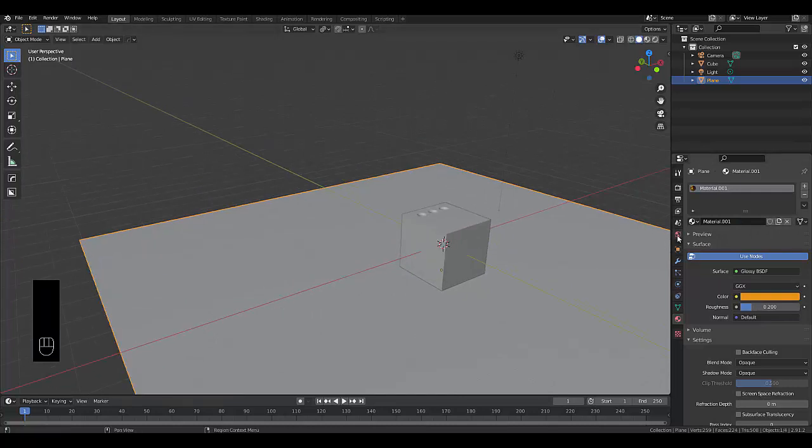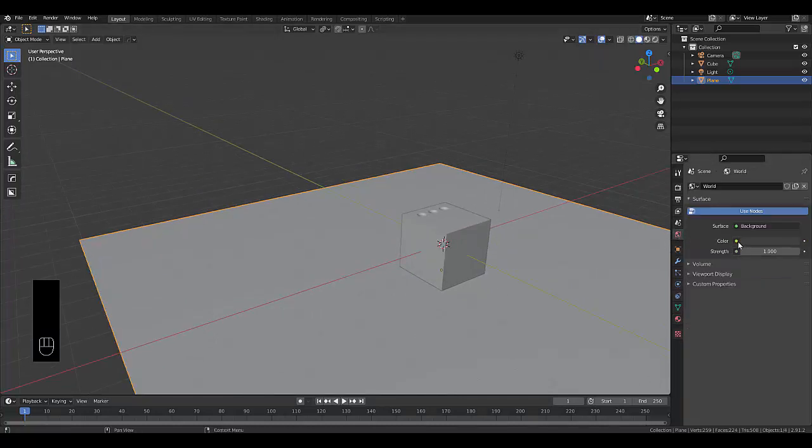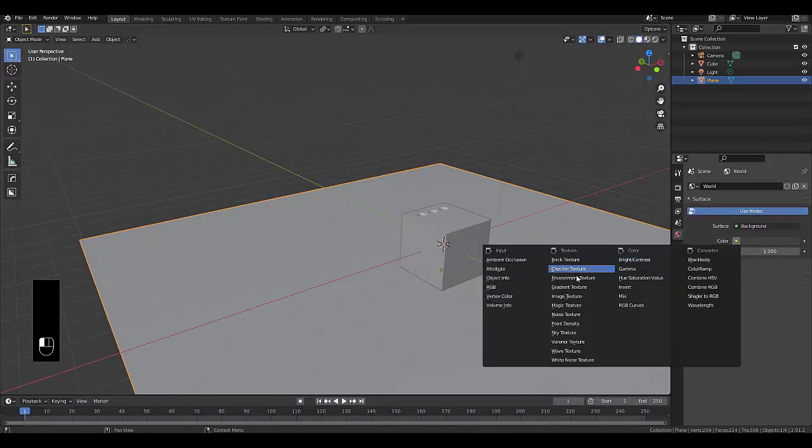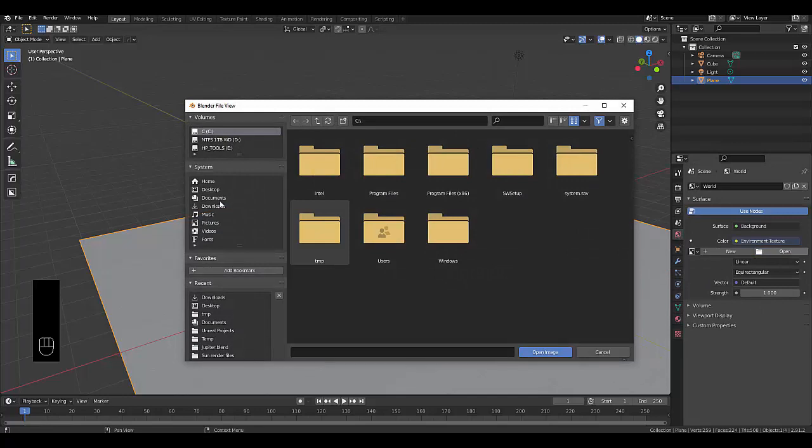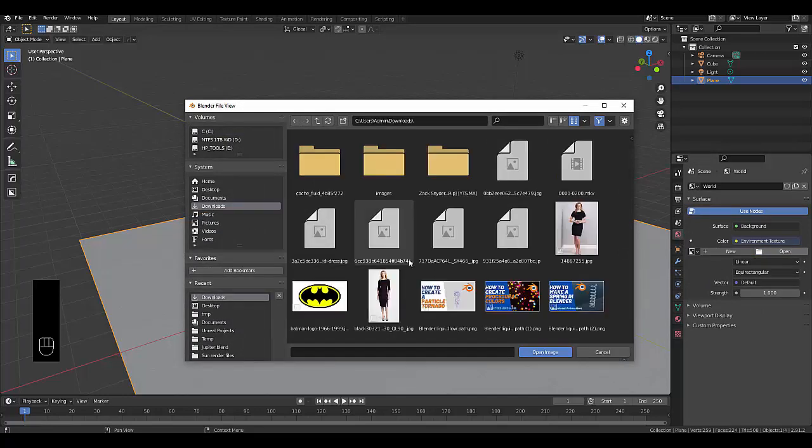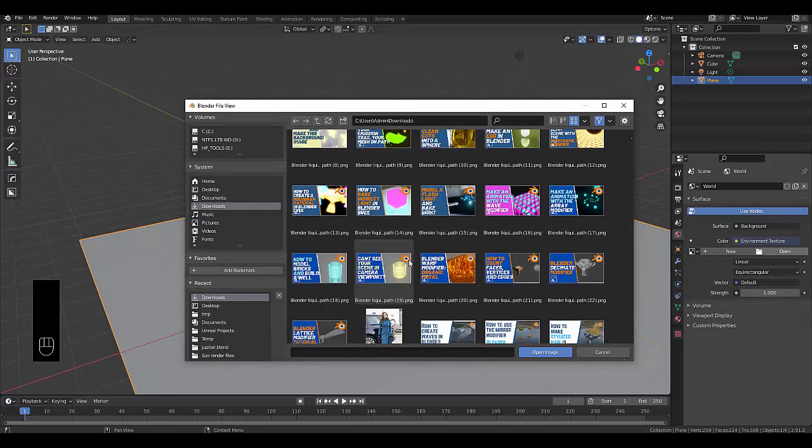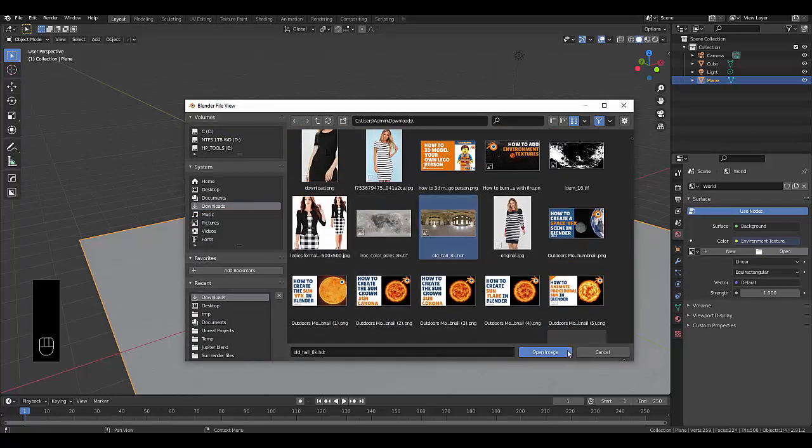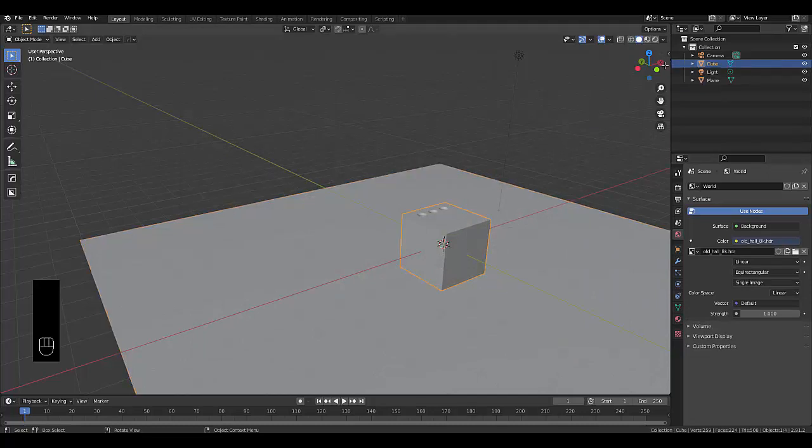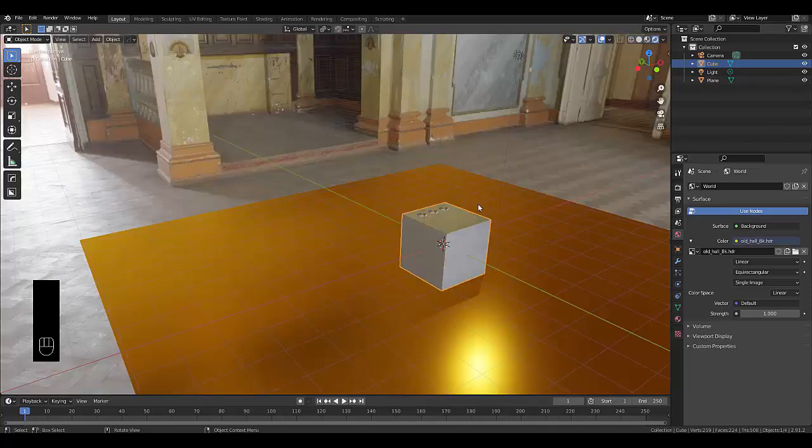And let's add an environmental texture. You can go to hdrhaven.com to download one. I'm going to use the first one I see, which is this one over here. And now we can switch to render view mode. It may take a little while to load. So just give your PC a moment if you've got a potato PC like mine.